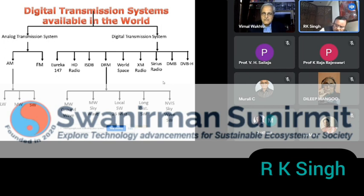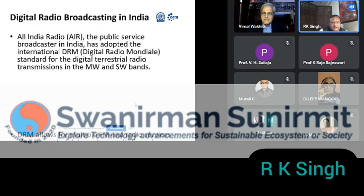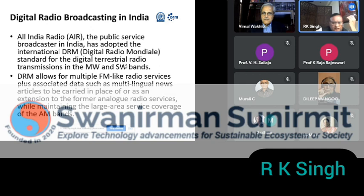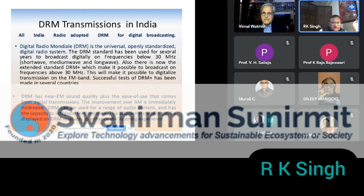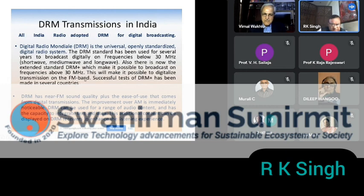DRM was selected and we studied this system. It was designed for medium wave and short wave bands, and now it is coming into FM as well — that is called DRM plus. DRM is a universal, openly standardized digital radio system used for several years to broadcast quality audio, applicable for below 30 megahertz — that is short wave, medium wave, and long wave. DRM plus covers above 30 megahertz, which is useful for the FM band.